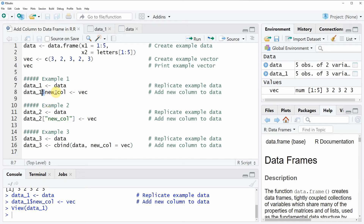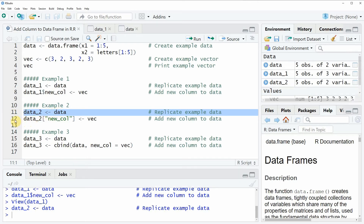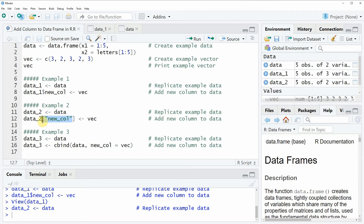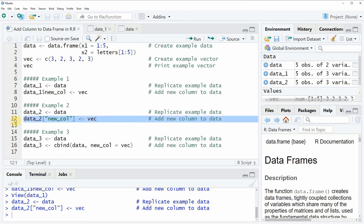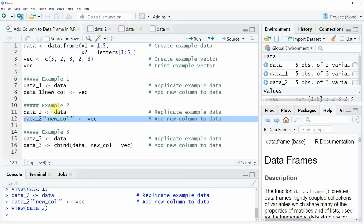However, I want to show you two different alternatives on how to add columns to a data frame, because depending on your specific situation you might prefer one of the other alternatives. In example 2, we are also replicating our data as you can see in line 11 of the code, and then in line 12 we are specifying within square brackets that we want to add our vector values to a new column which is again called newcol. If you run this line of code, exactly the same data frame output is created as in example 1, but this time with different code.